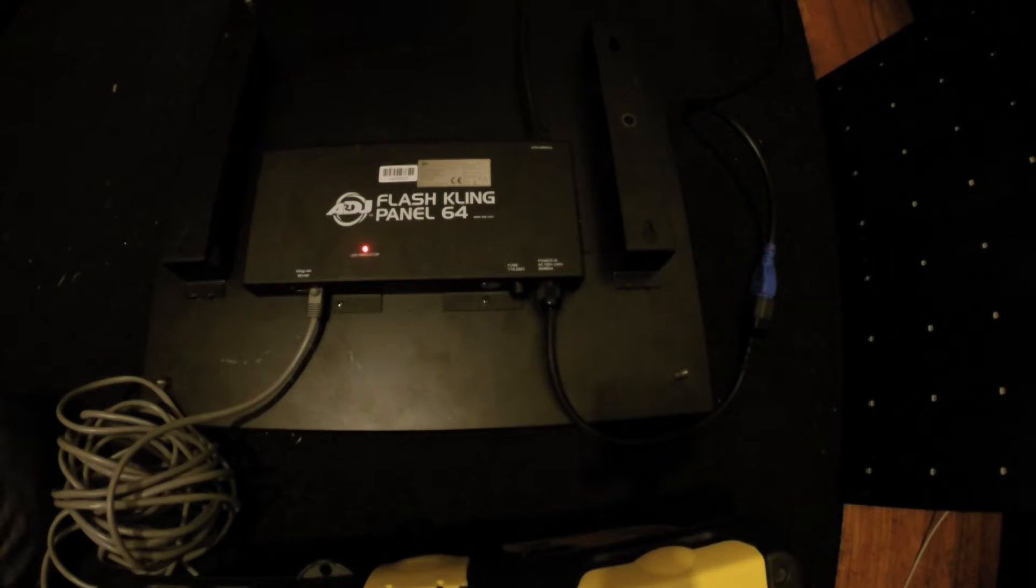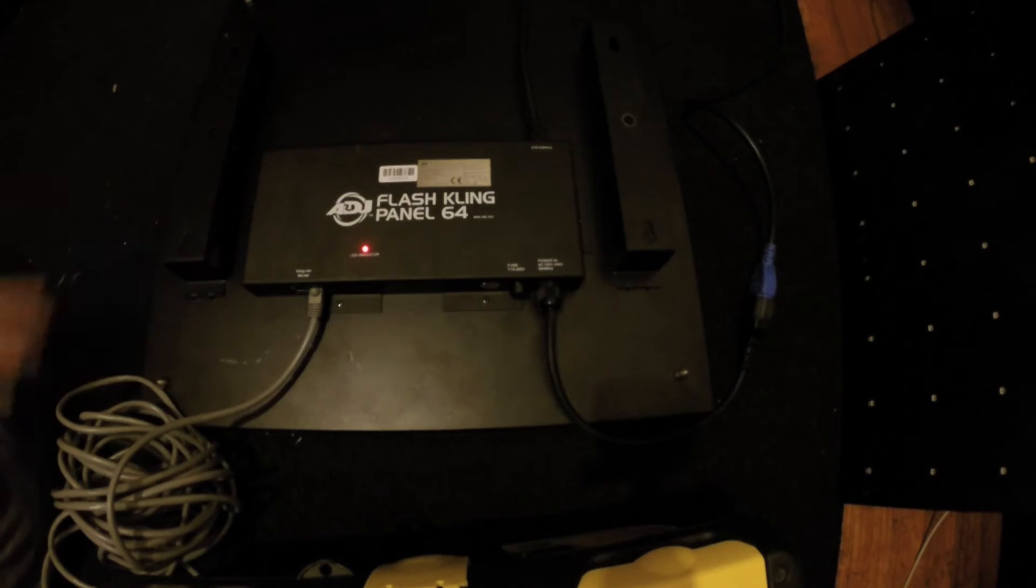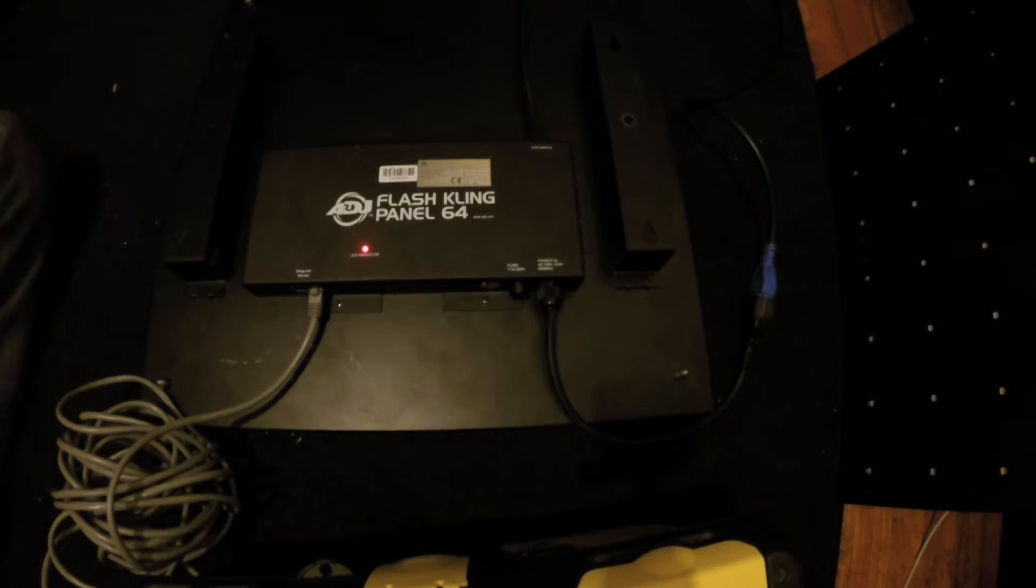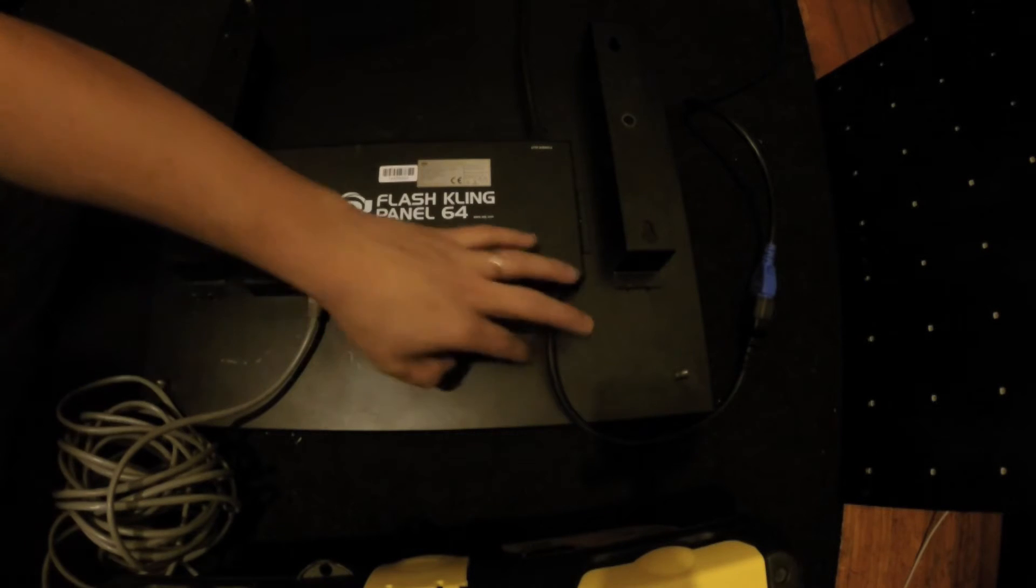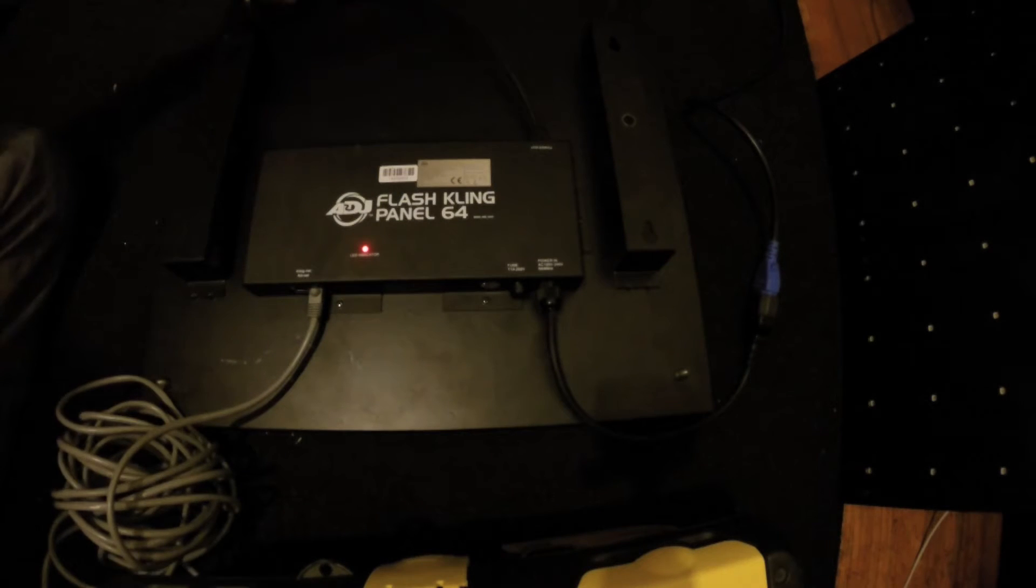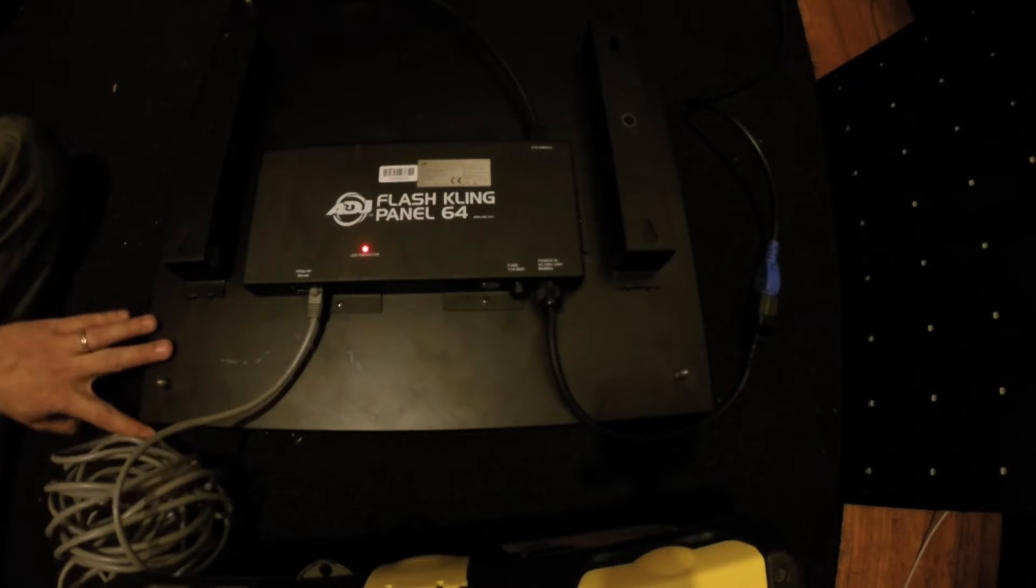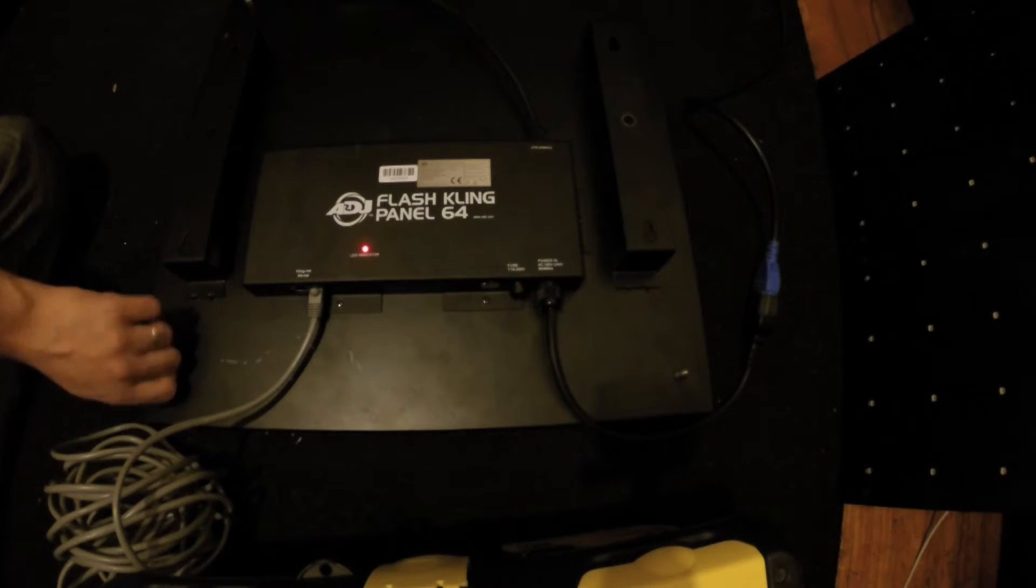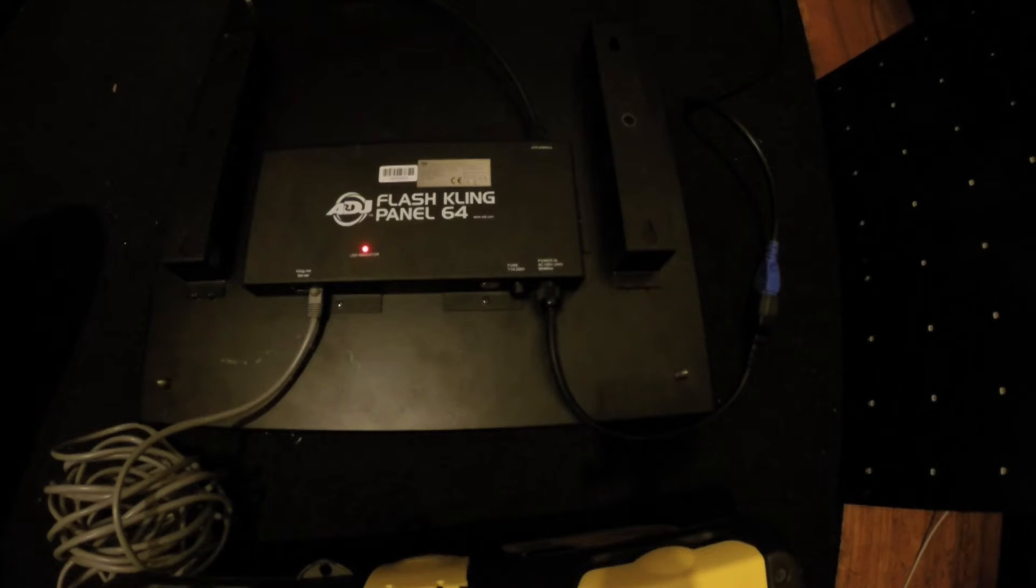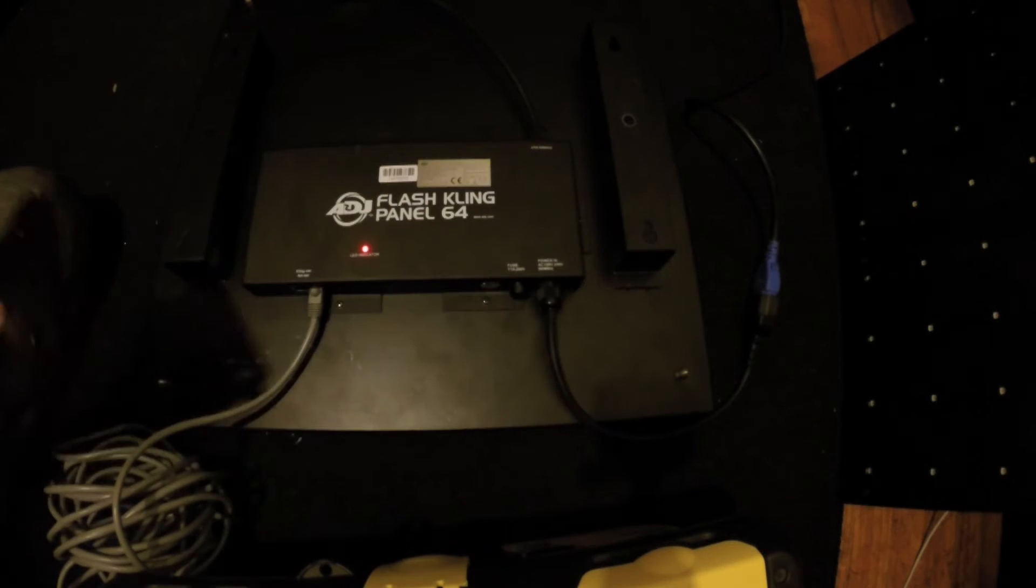Here I have the ADJ Flash Kling Panel 64. On the back we see a couple different things. It's very simple - we have power in, power out on the corners, which you can actually see here. On the corners we have these little connectors and special devices that will allow me to connect one to the other.